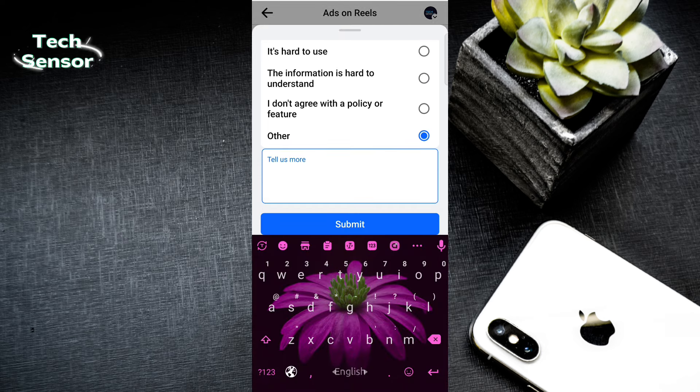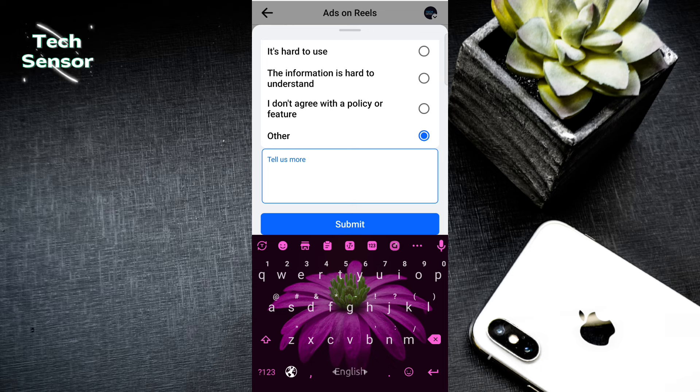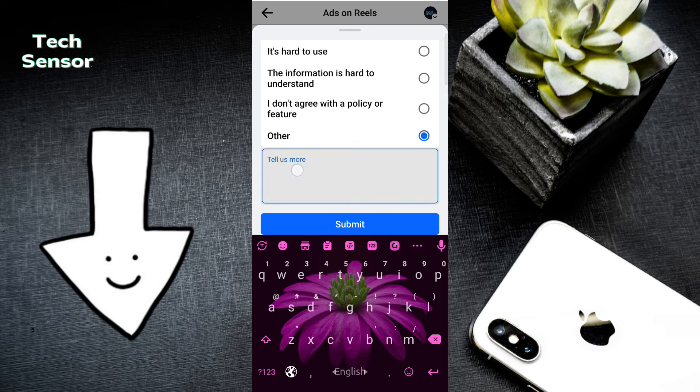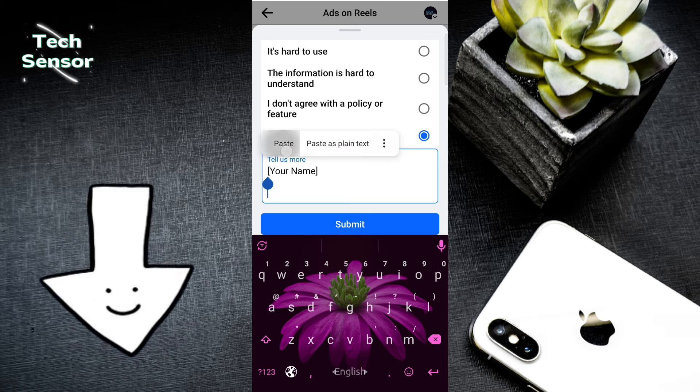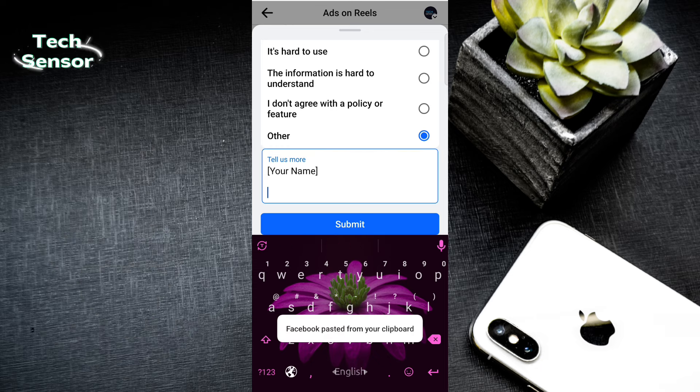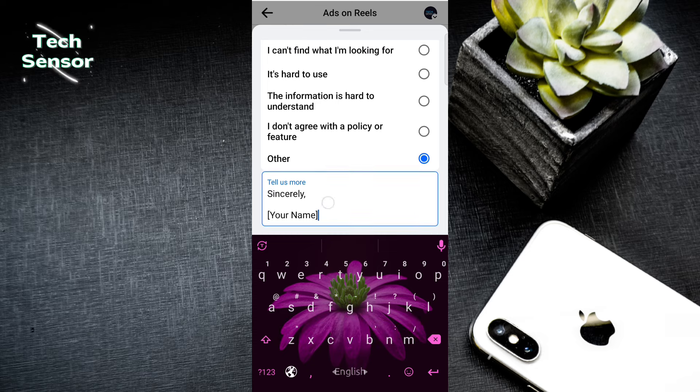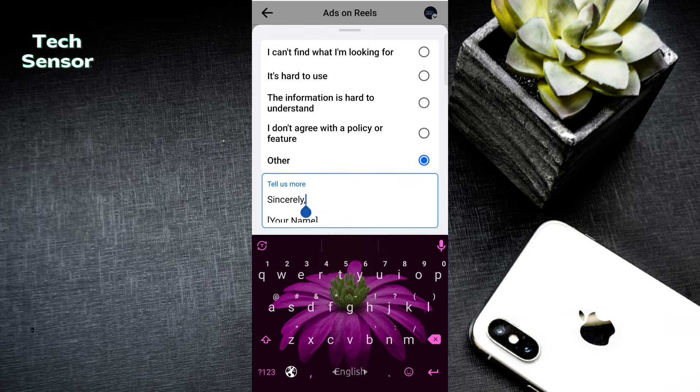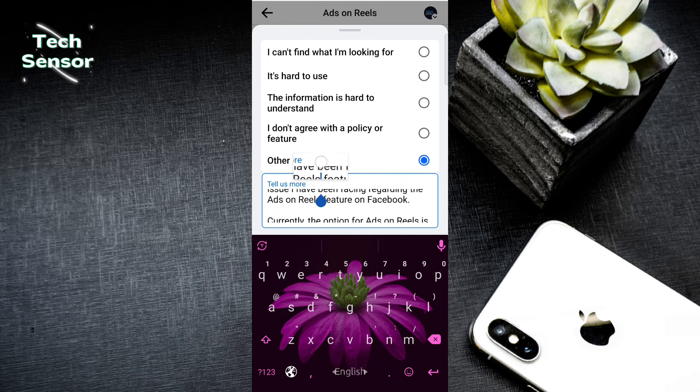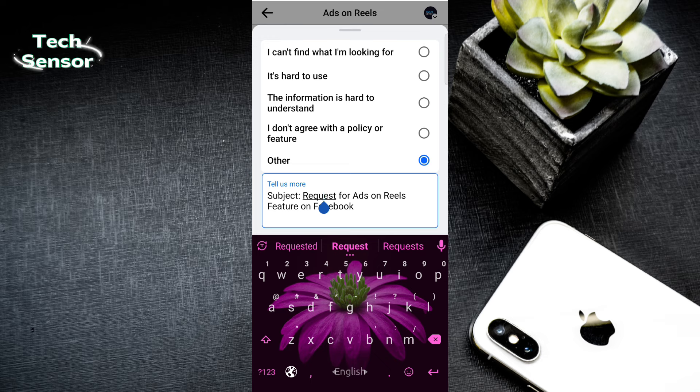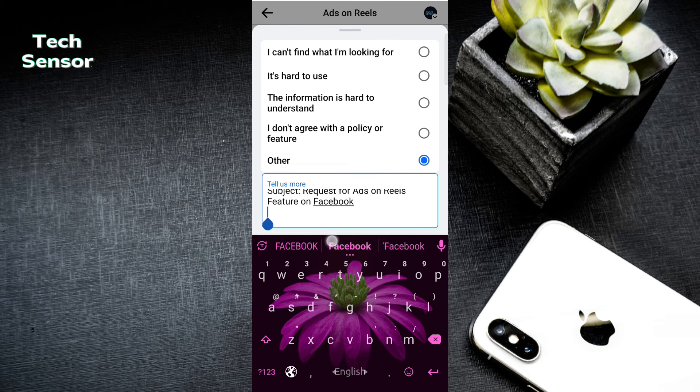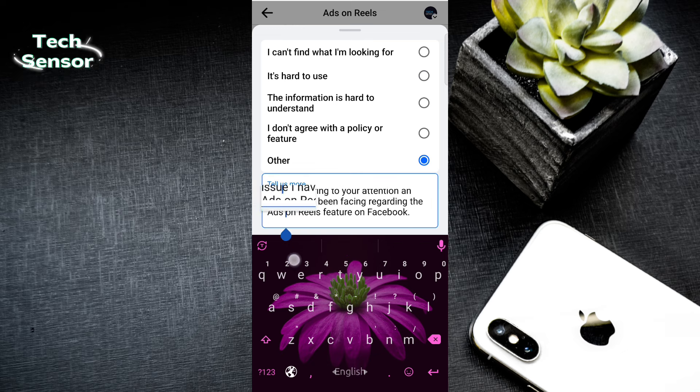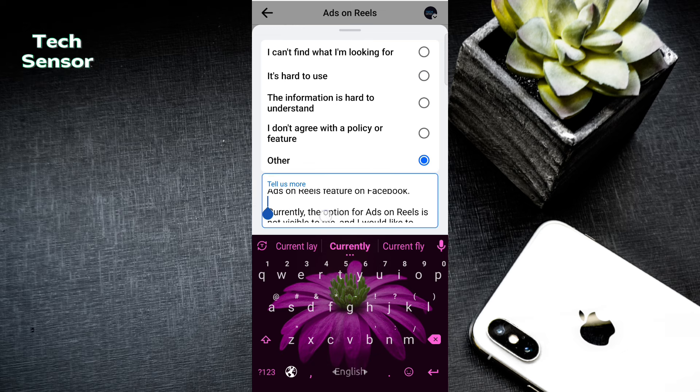I have to write here in the video description box. I have to write a request for ads on Reels feature on Facebook. I have to write this process regularly for the Reels video.